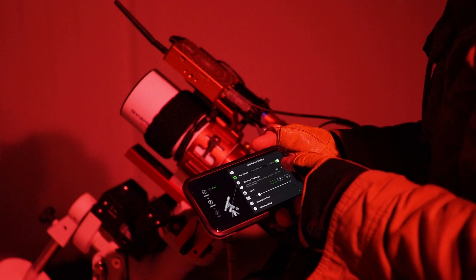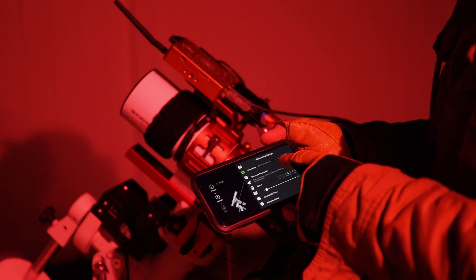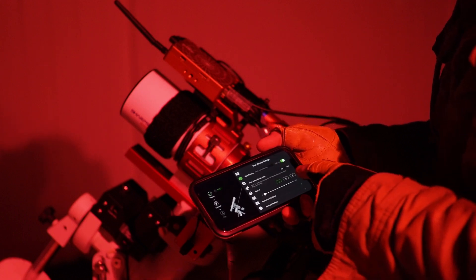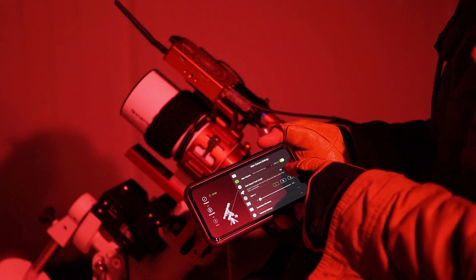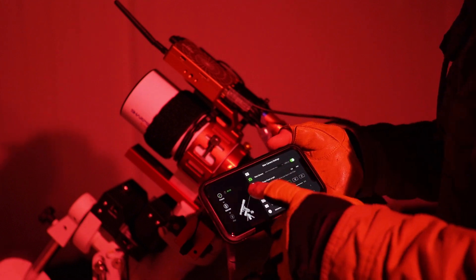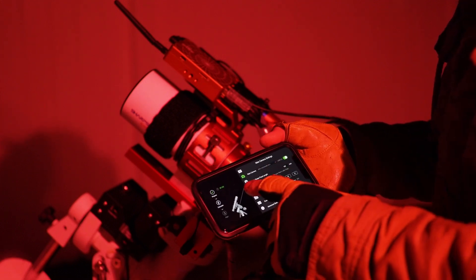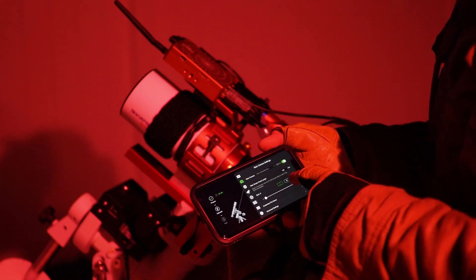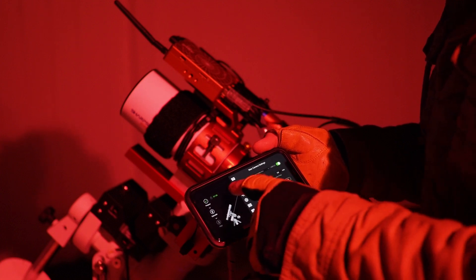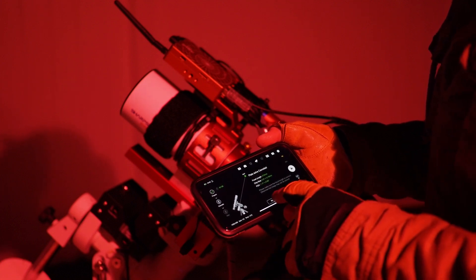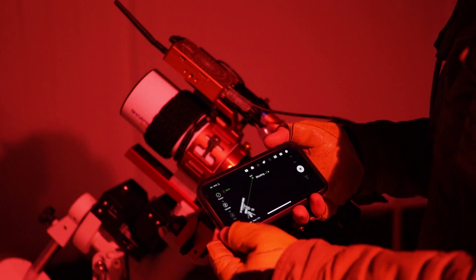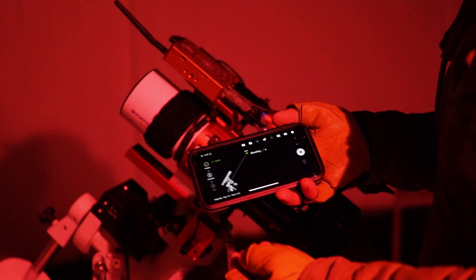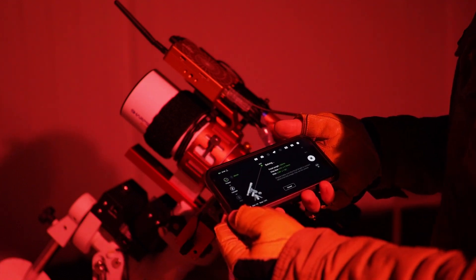I basically selected the ASI Mini, and you do have to change the focal length, make sure the focal length is correct for that guide scope, which is 120 millimeters in this case. We'll do medium sensitivity.